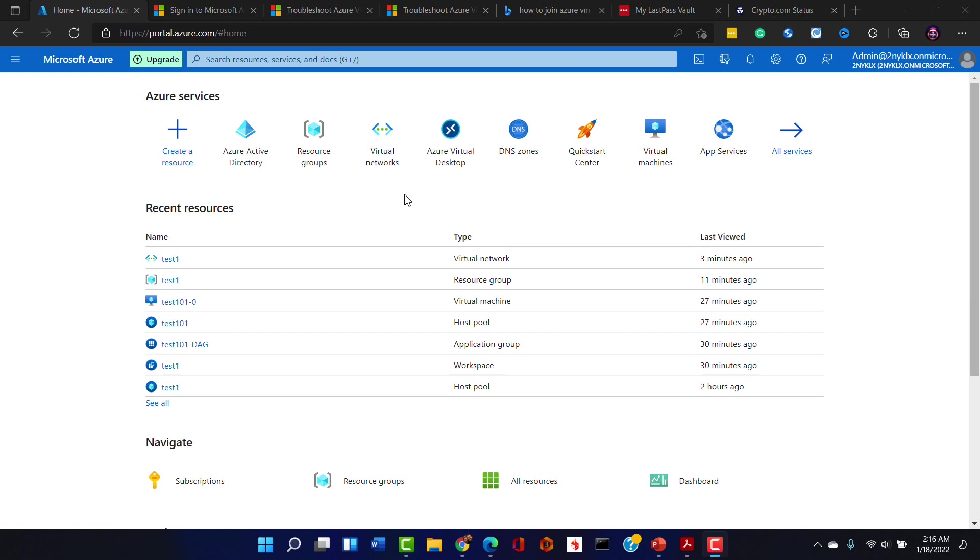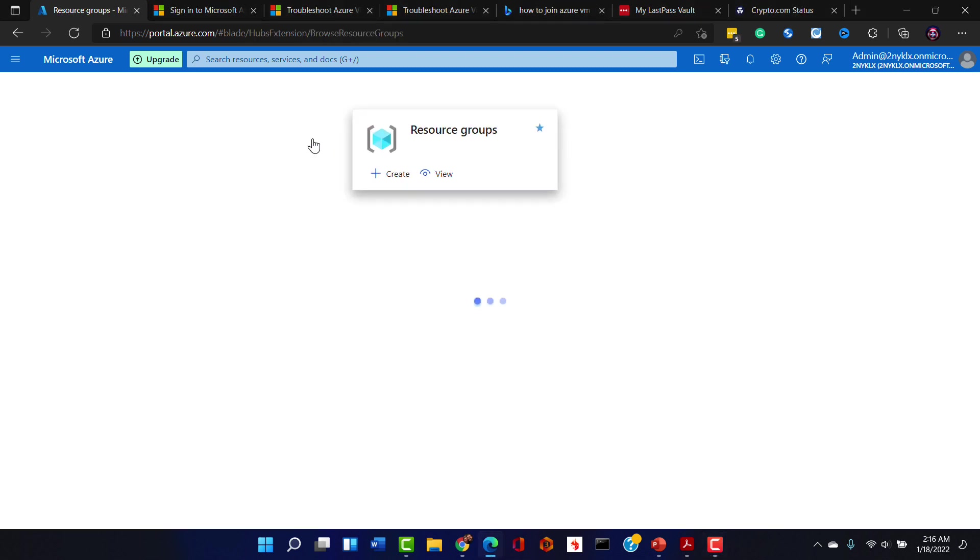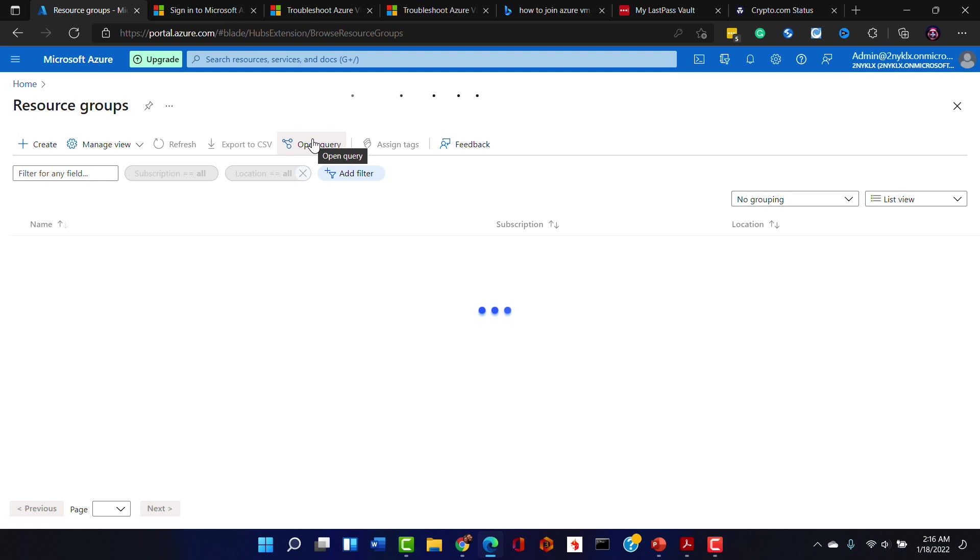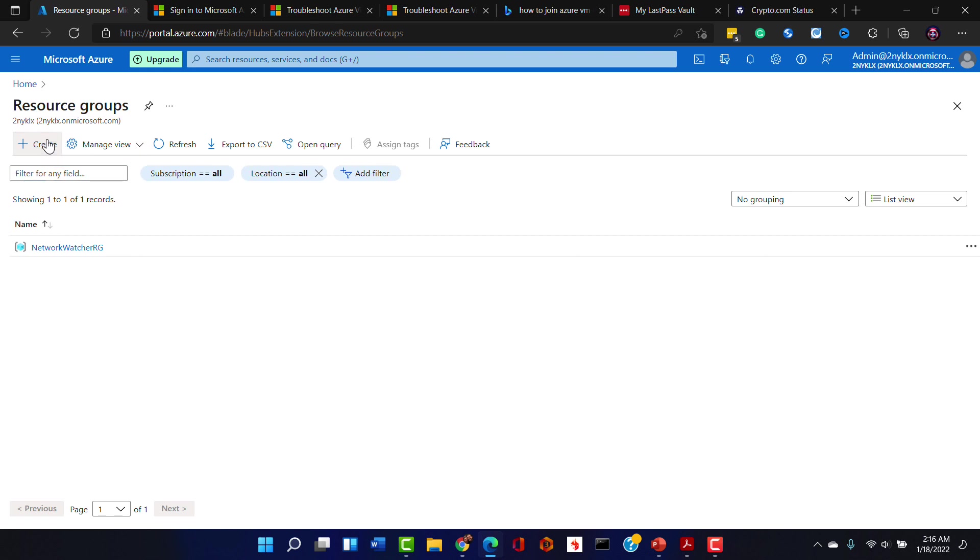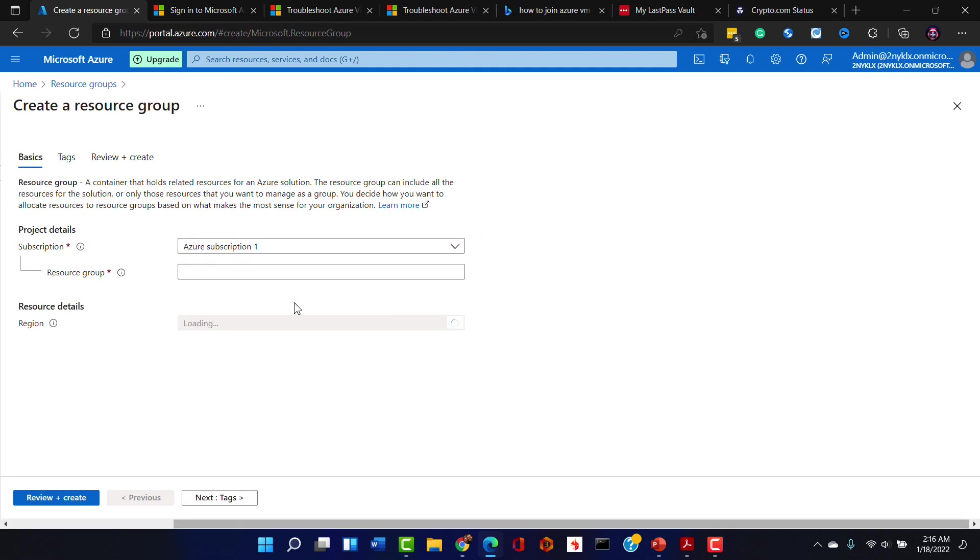Now what I highly recommend you do anytime you're doing a large infrastructure project like this in Azure is to pre-build any of the resources you absolutely know you're going to need. So one of the things that will be great to use would be a resource group for this project that we are doing.